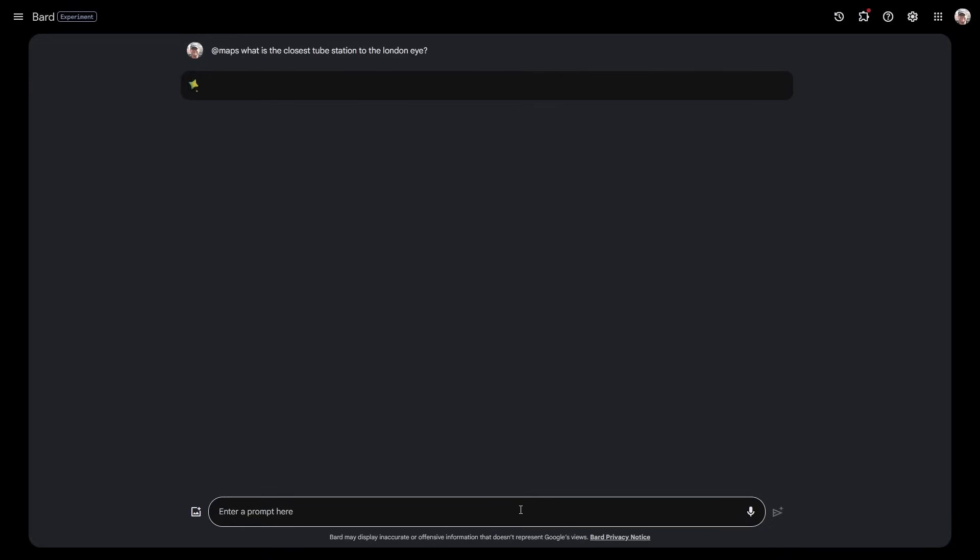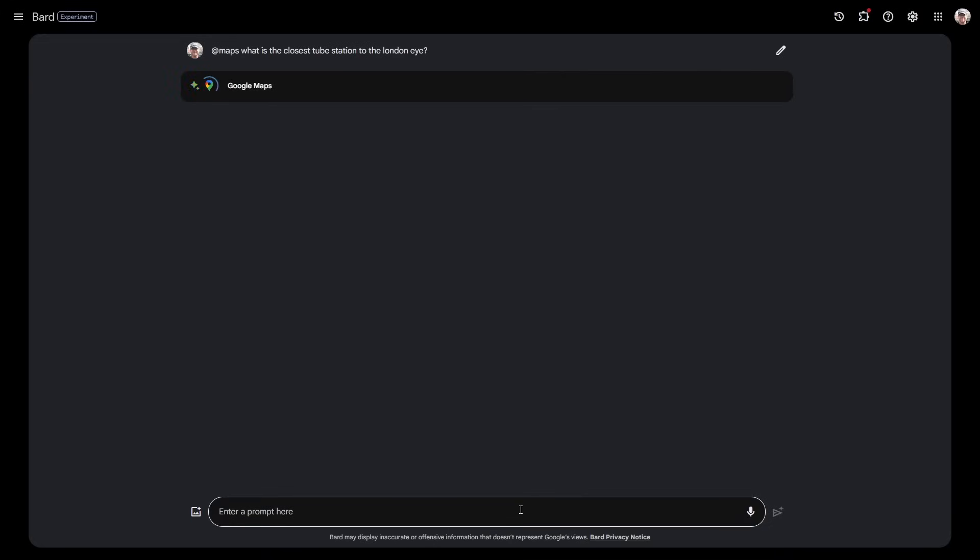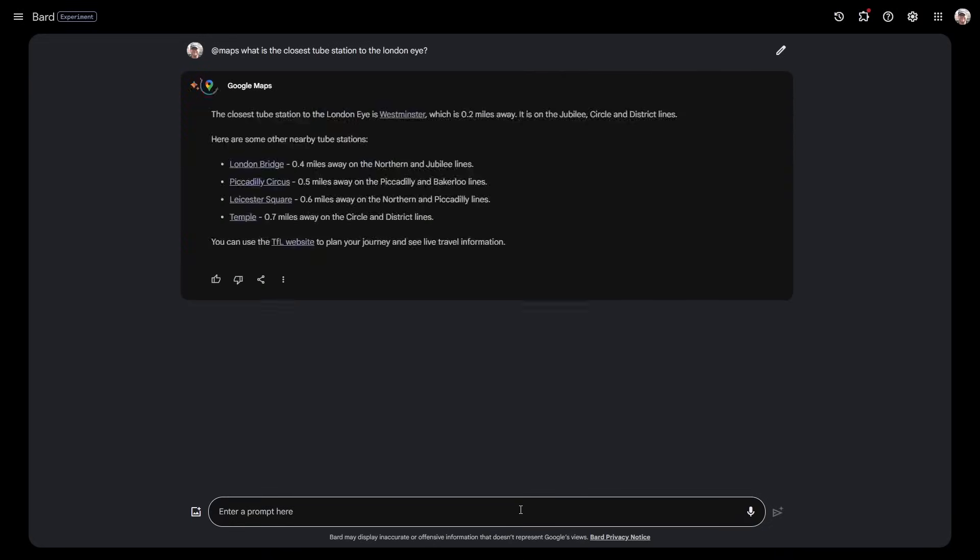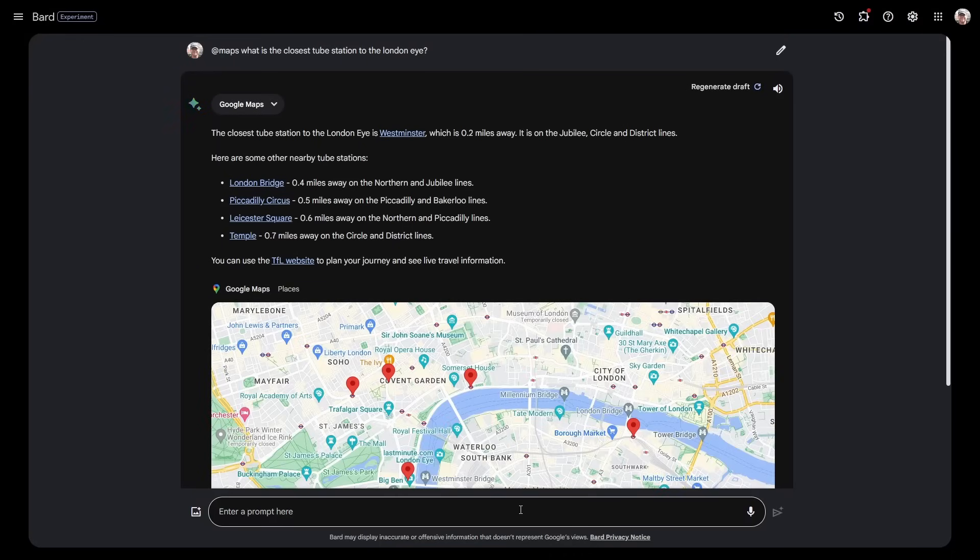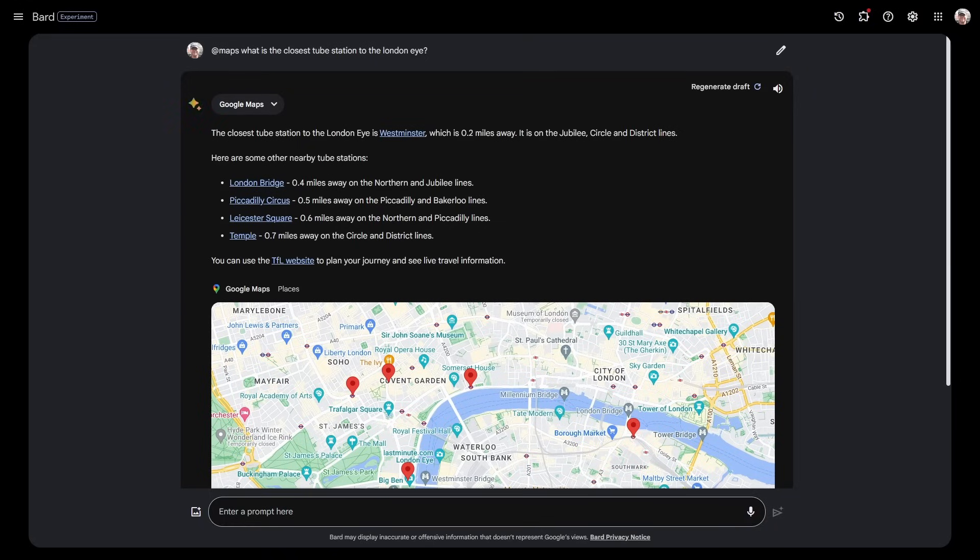It can also be integrated with Maps. Rather than you having to search for things, you could ask Bard to tell you things about Google Maps. What is the closest tube station—that's the metro for those of you not from the UK—to the London Eye?